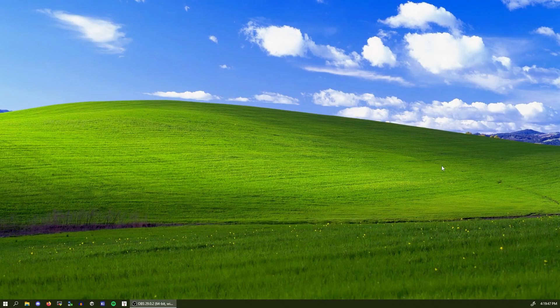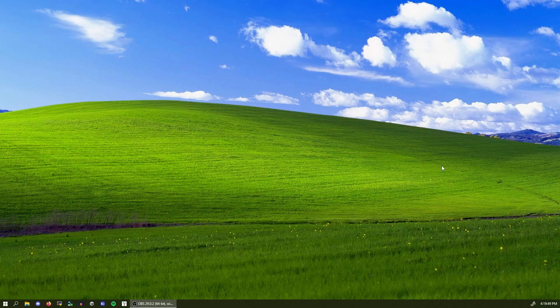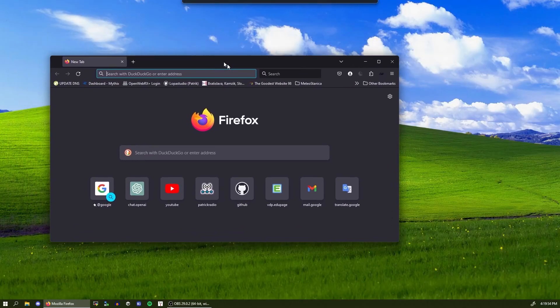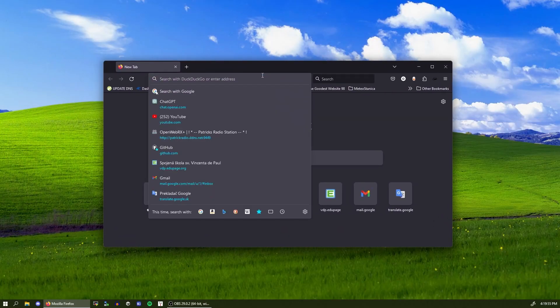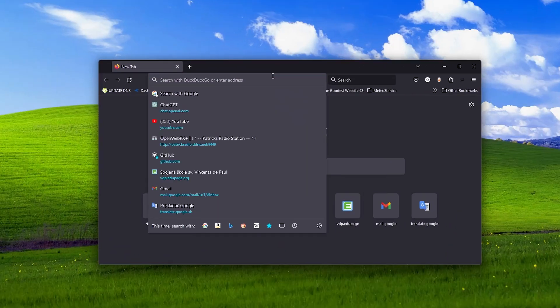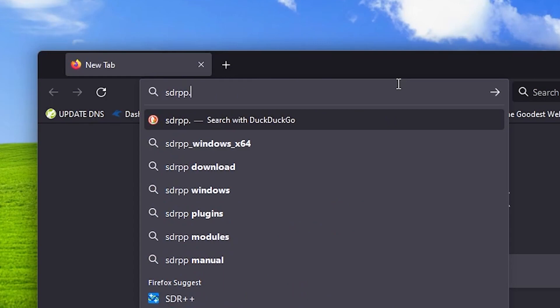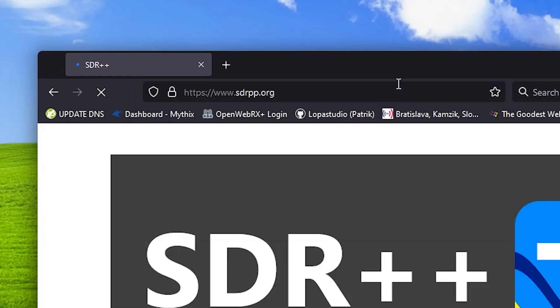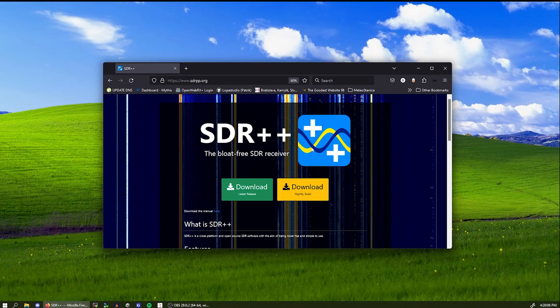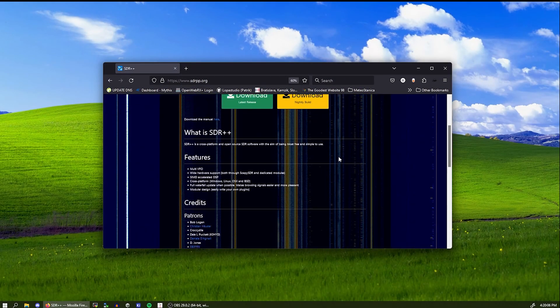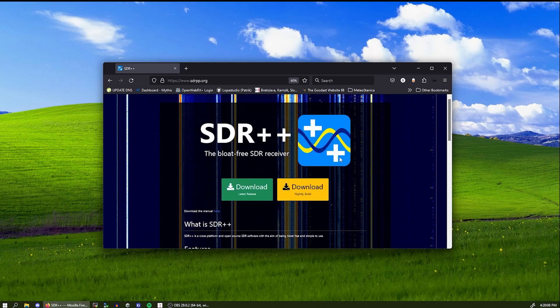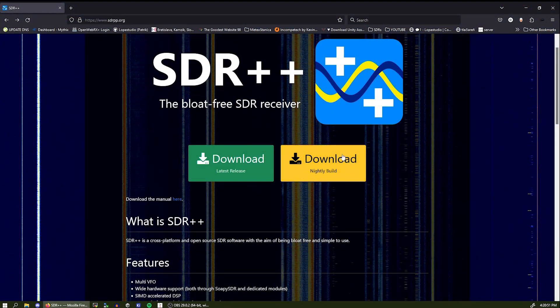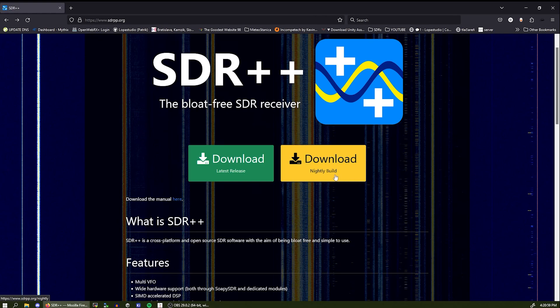First things first, we'll be needing to install the SDR++ application. So I'm just going to open the web browser and we should be over here. So after you get this website, click the nightly build download button. It has more features than the latest release and is updated frequently, so we'll download that.